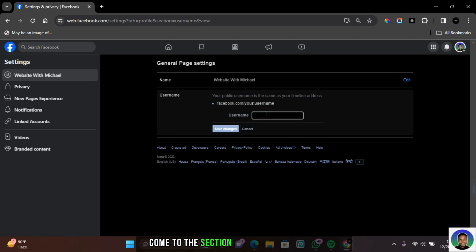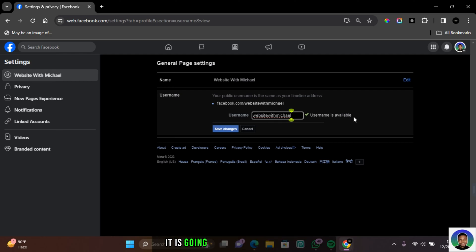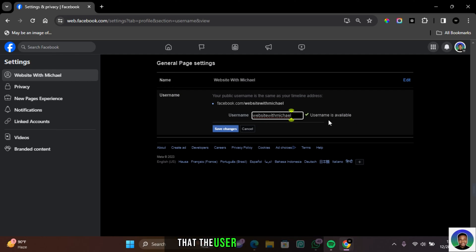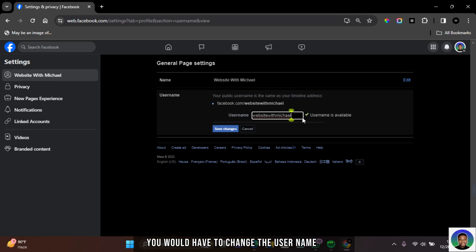Come to this section and input a username. Once you've selected the username, if the username is available, it's going to show you in this section that the username is available and if it isn't, you'd have to change the username again.